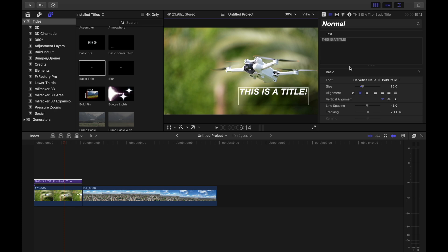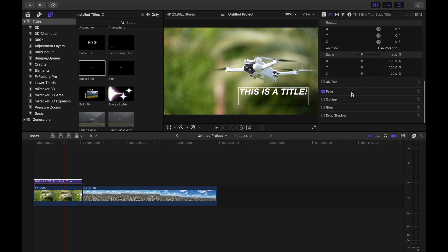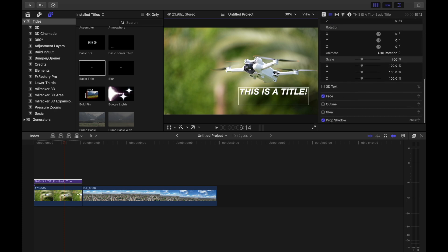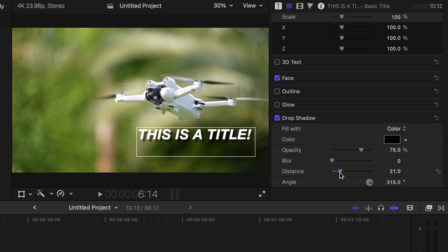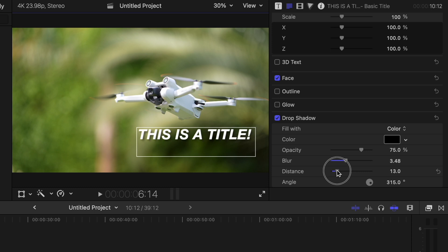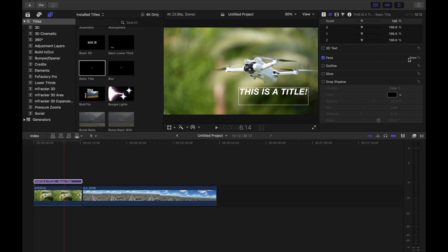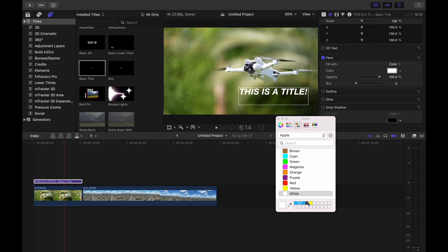Now, if we wanted to change the color or some of the other features of this title, you can scroll down and there are a few other options, including things like adding a drop shadow or adding a glow. With every one of these effects, you can click show and it's going to give you more and more options to adjust. So if we wanted to add a drop shadow to make the title a little more visible, this is how we could do that. You can click those on and off — you can see without the drop shadow versus with the drop shadow; it definitely helps quite a bit. If you want to change the color, you just need to go up into Face and that's where you can adjust the color to be whatever you want.